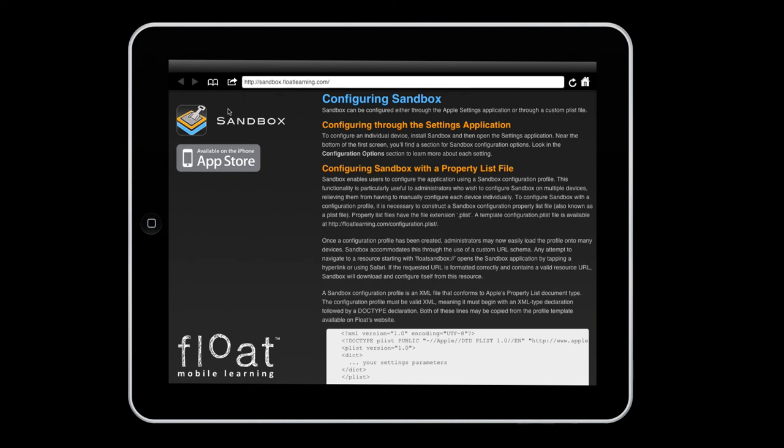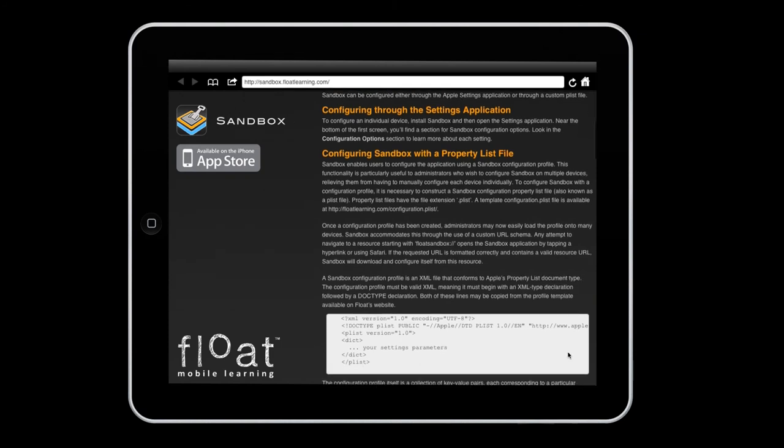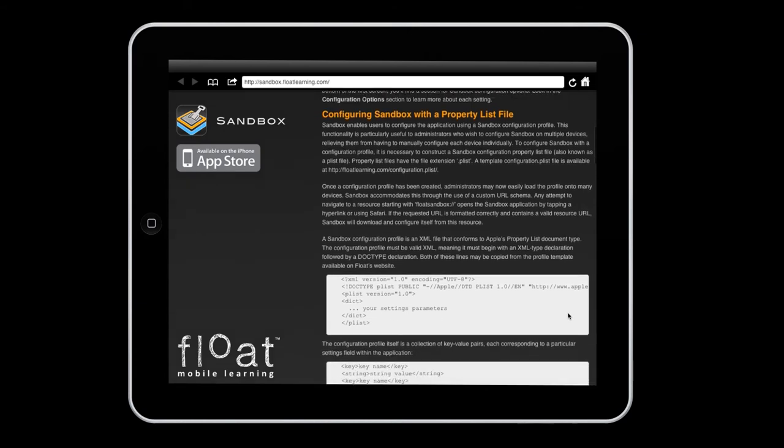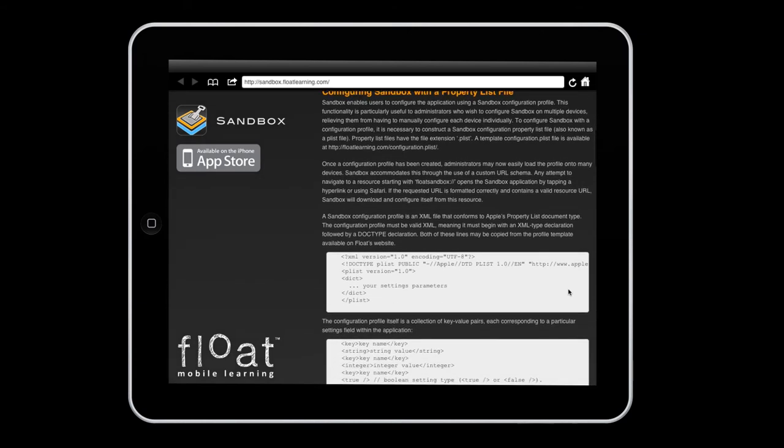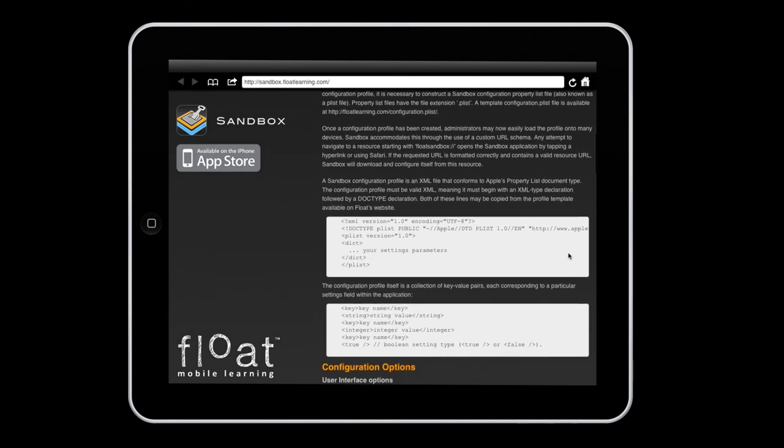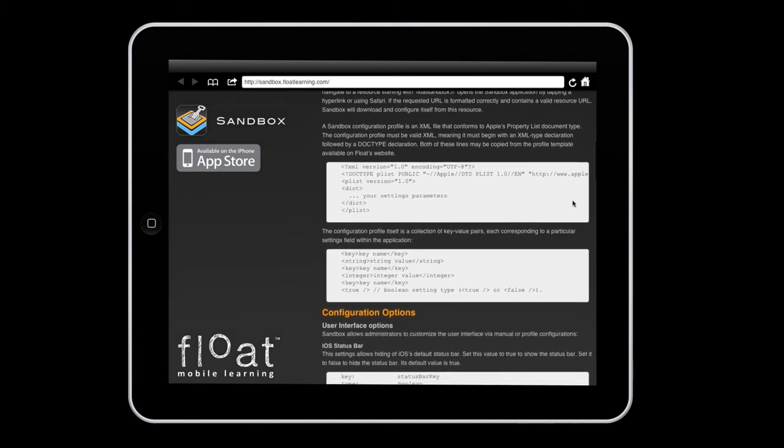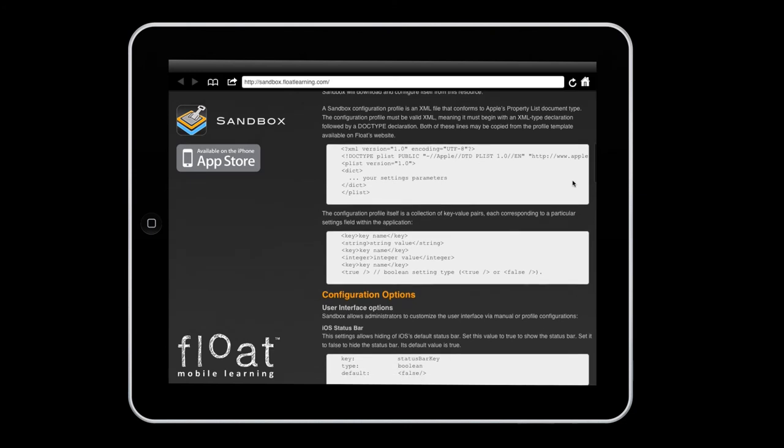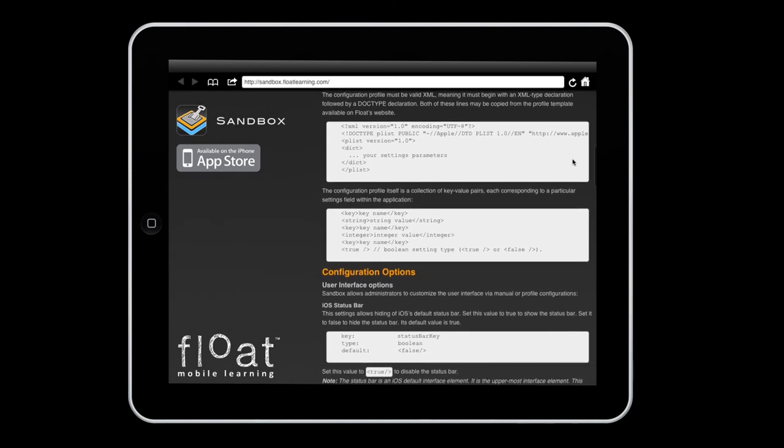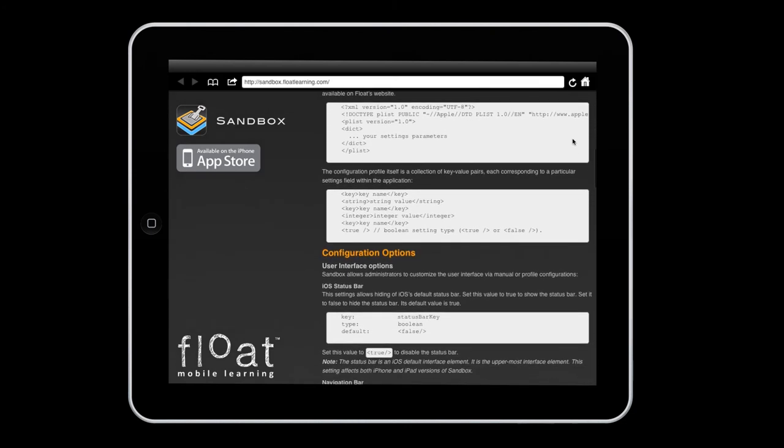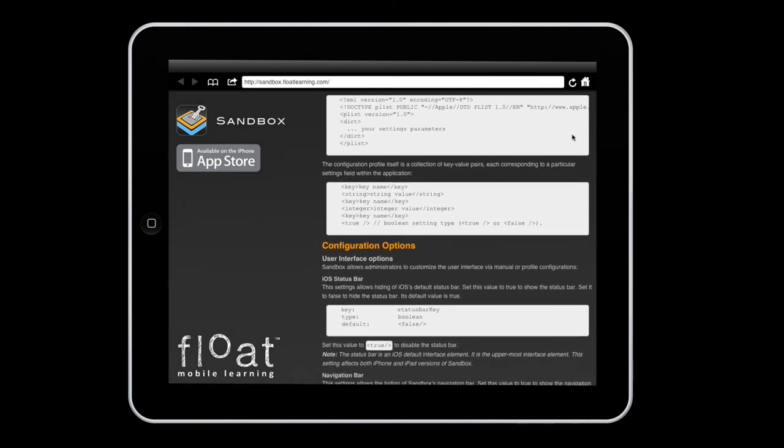The other way to configure Sandbox is by using a property list file. This is useful for system administrators and IT professionals that need to configure many devices at once. That process is best explained with the sample files available at sandbox.floatlearning.com.